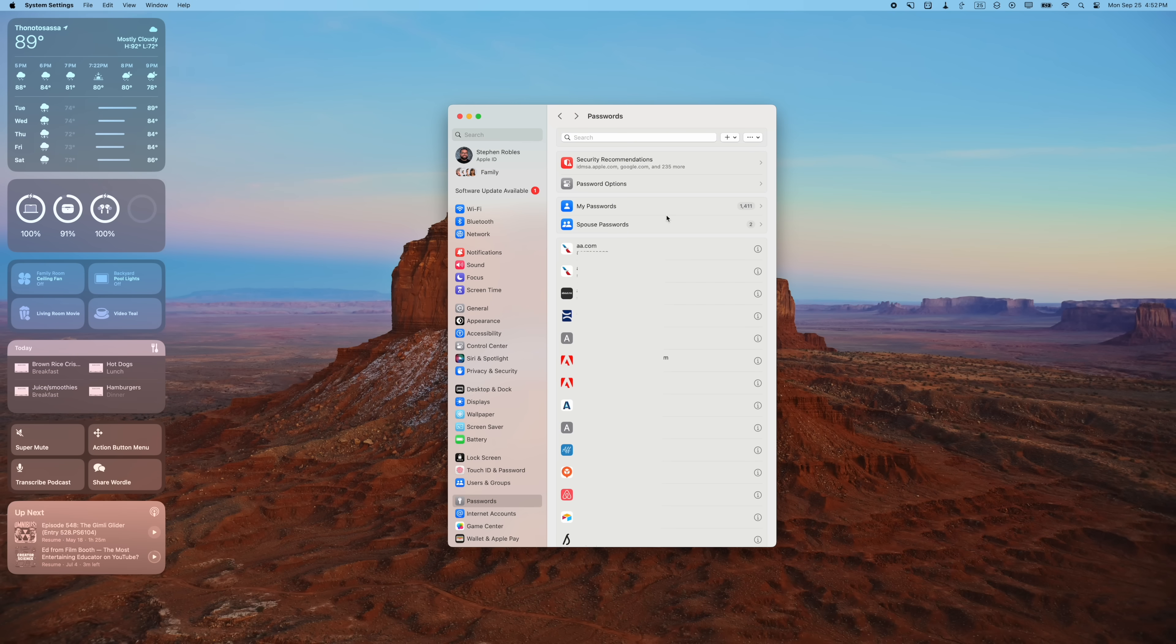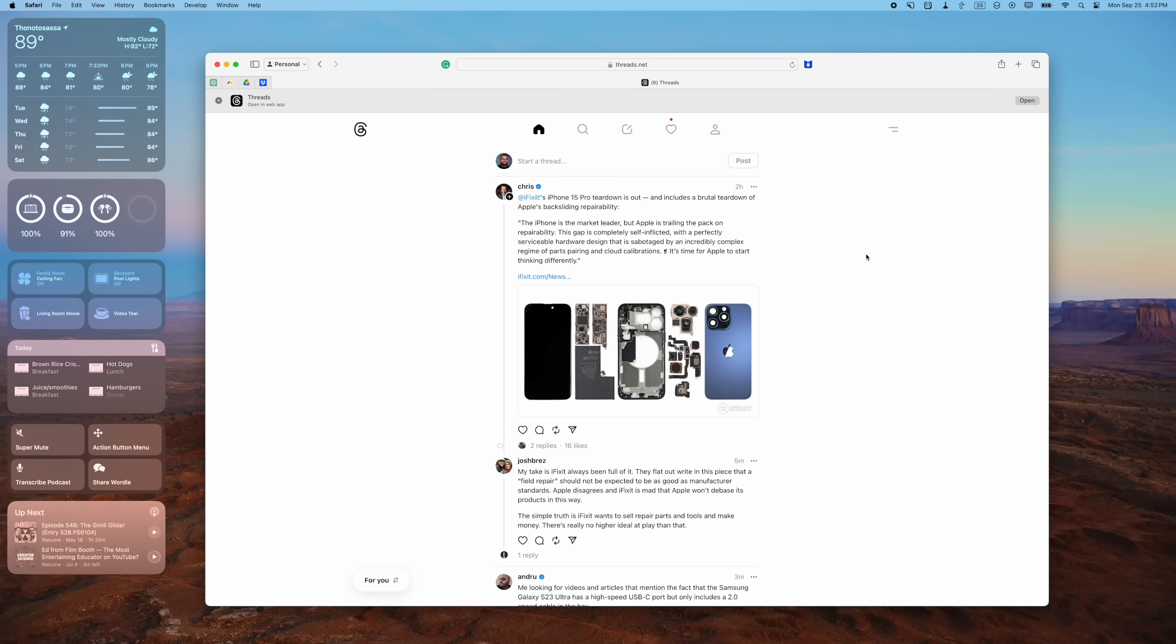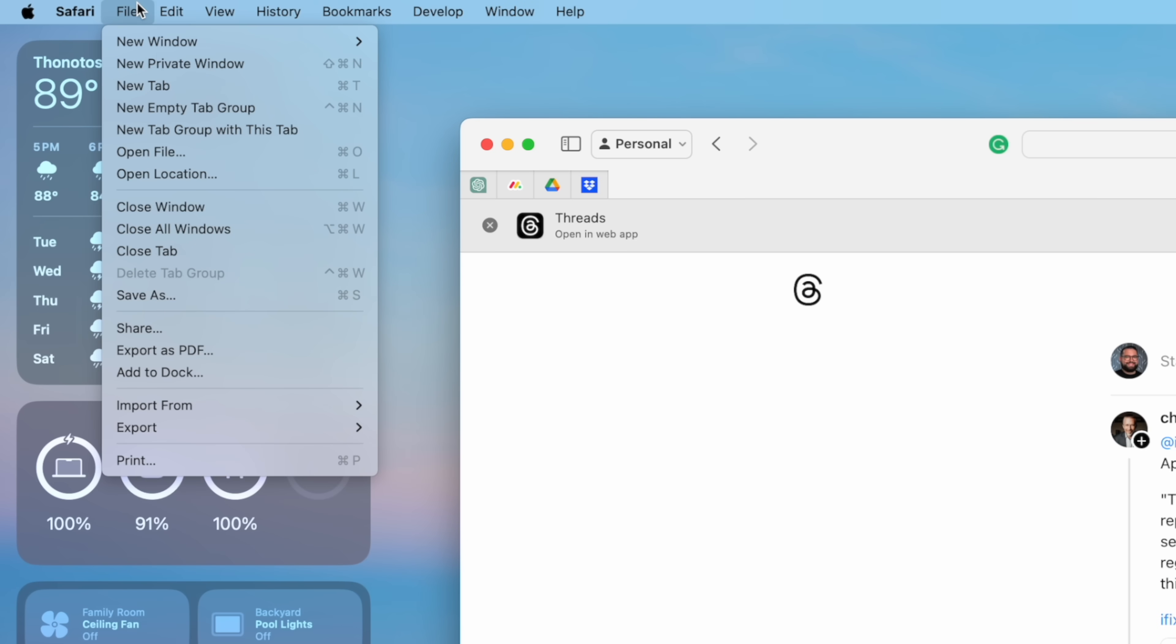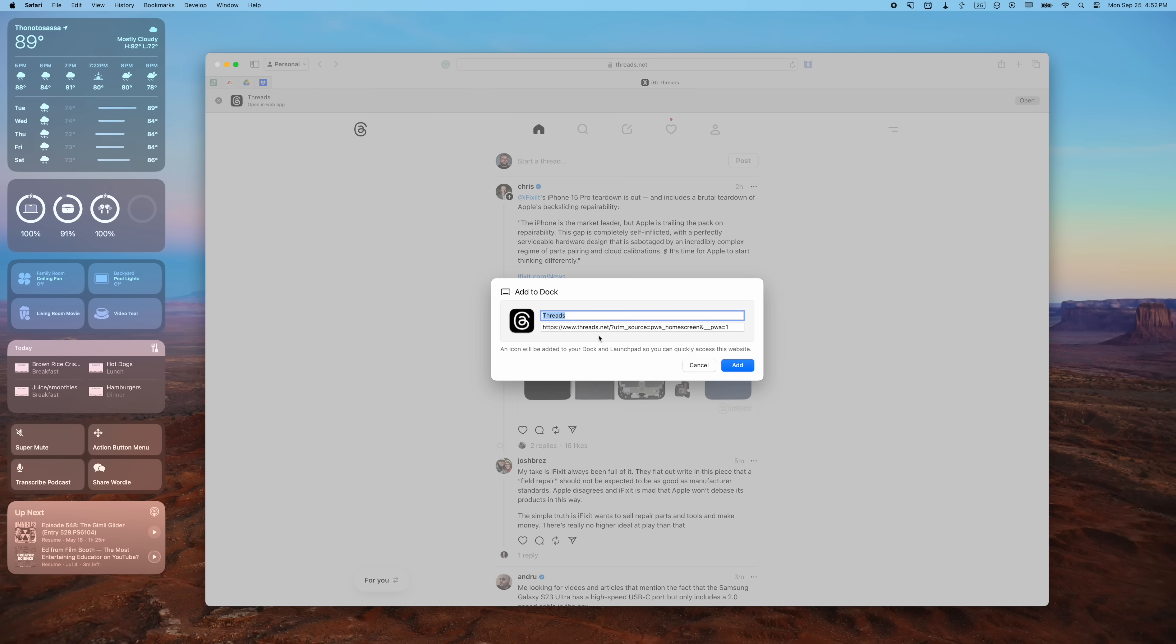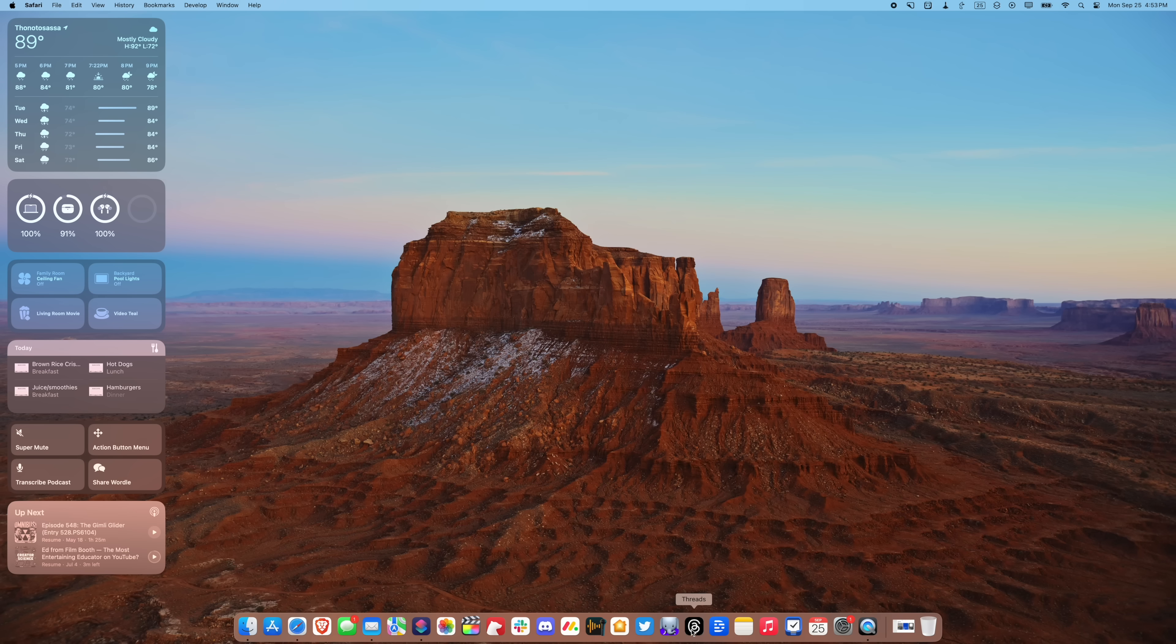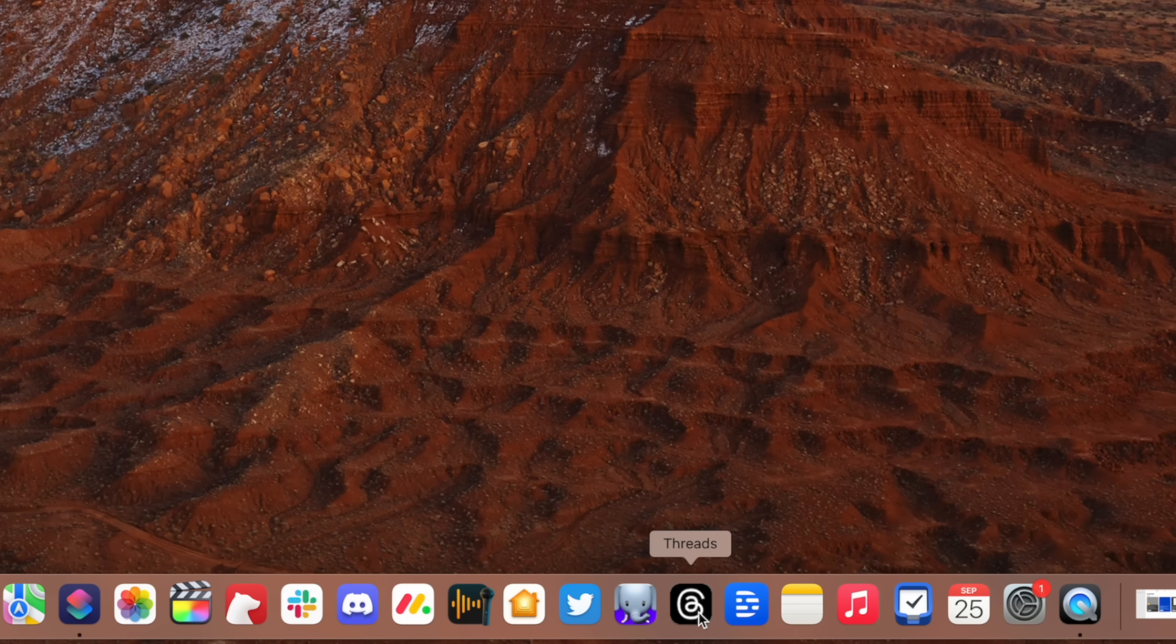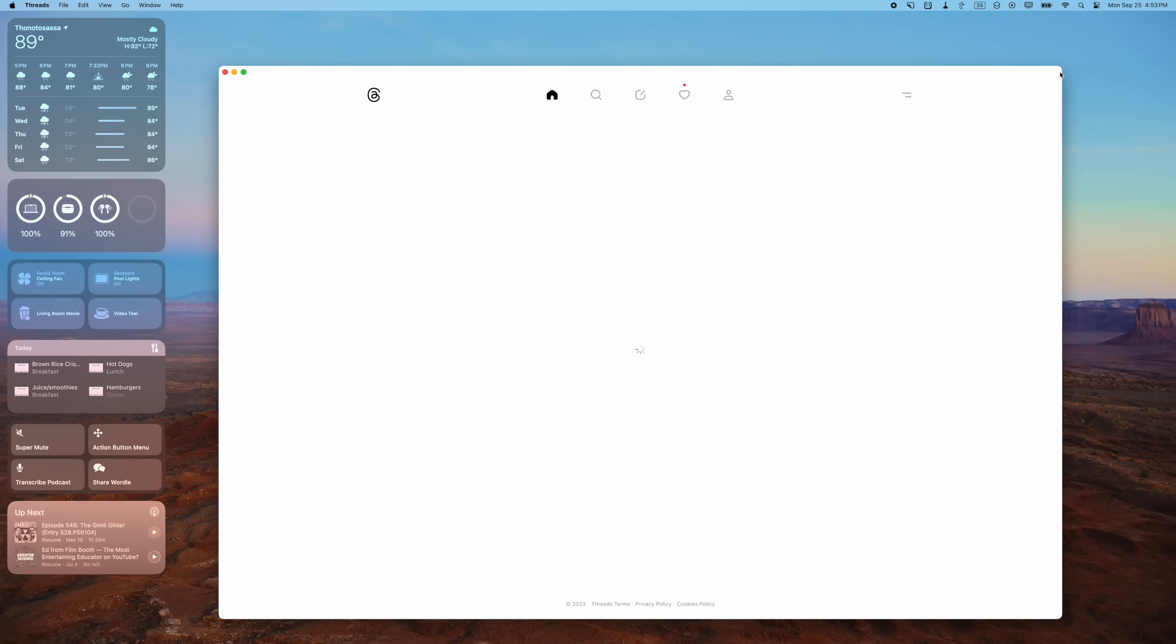And number seven: you can create a web app from any website and put it in your Dock so it acts more like an application. A great example of this is Threads, which you can access on the web but there's no app for it. So if I visit the website here in Safari, I can go up to File, Add to Dock. Now it will become a web app and now you see I have a Threads icon here in the Dock.